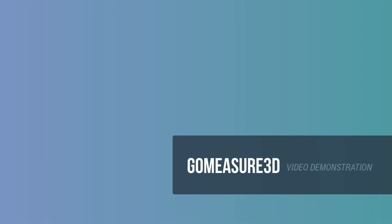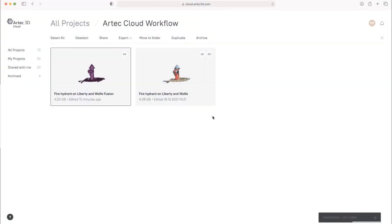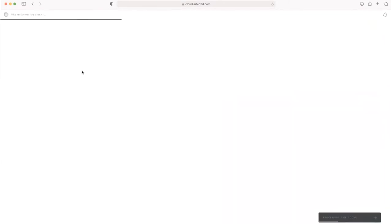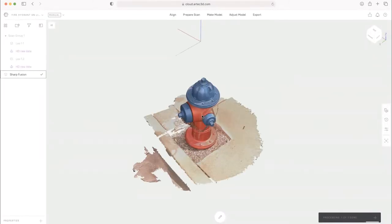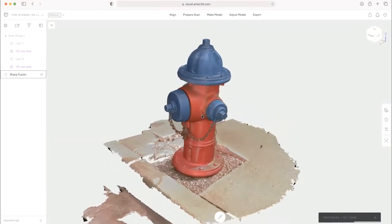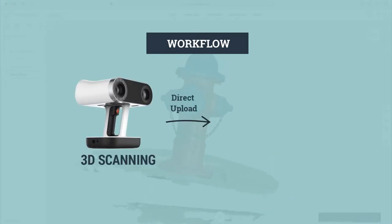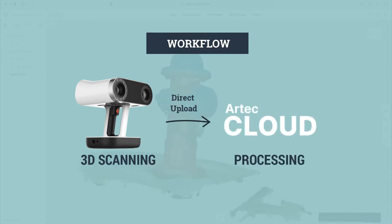In this video, I want to talk about the simplest way to get scanned data inside of Artec Cloud. So I've got Art here on the call with me, and we've got a scan file that we just did a really good overview video on all the things that we can do inside of Artec Cloud. And this particular scan was scanned with the Leo and directly uploaded from the Leo to the cloud.